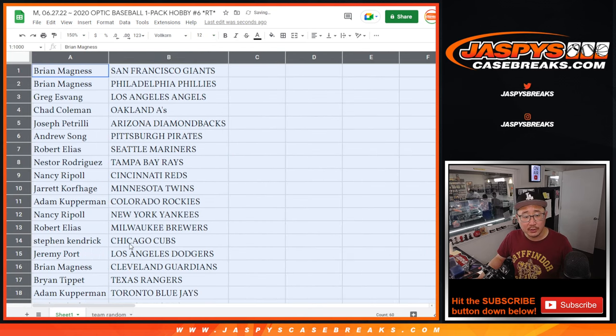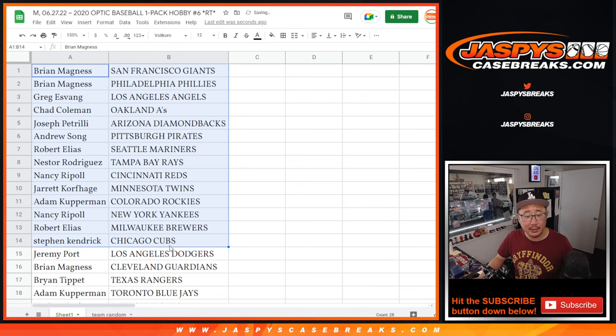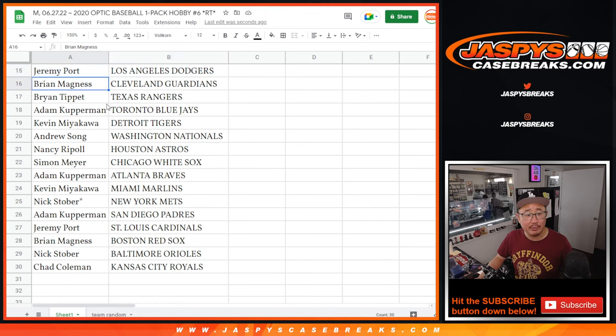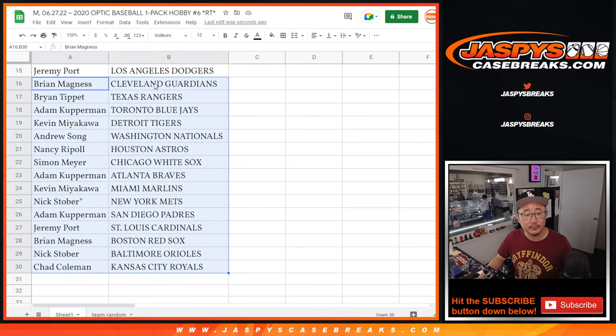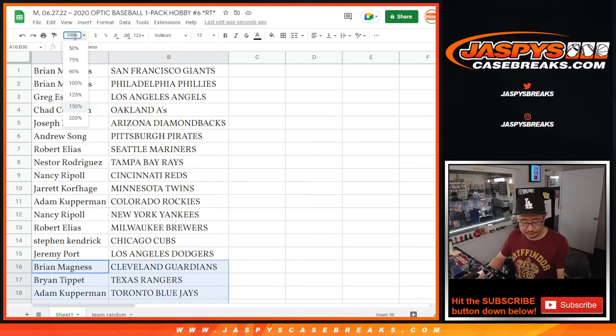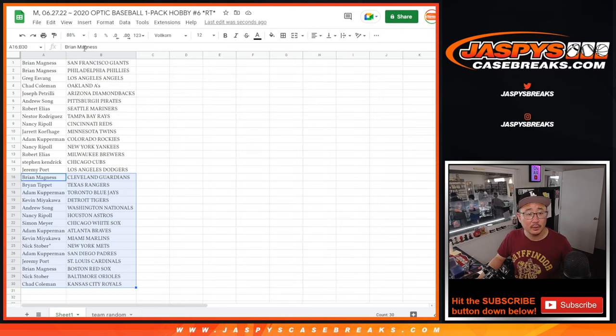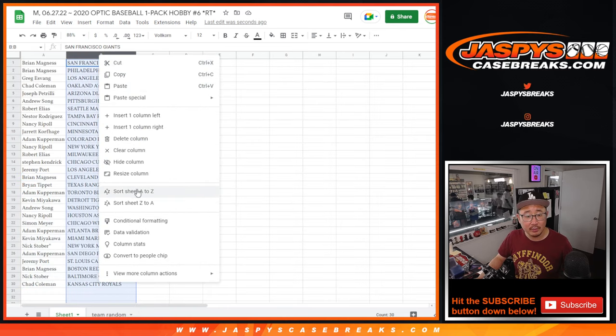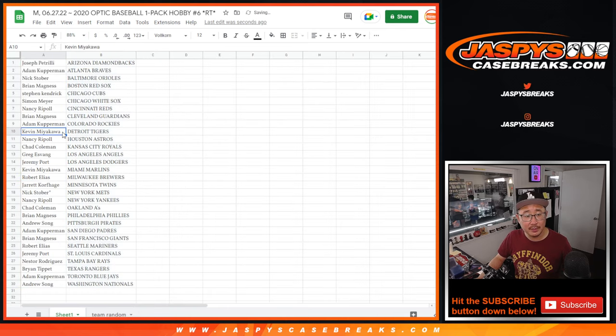All right, there's the first half of the list right there. There's the second half of the list right over here. And let's just print this out, rip this up.